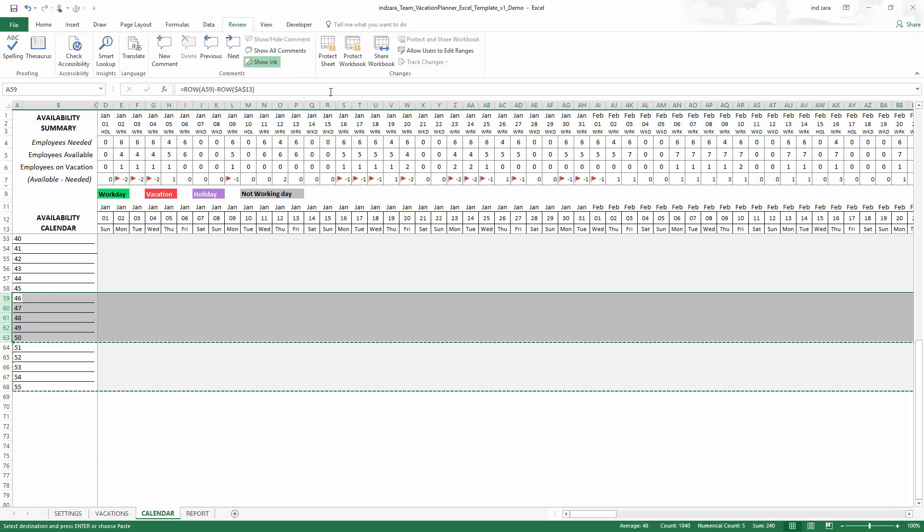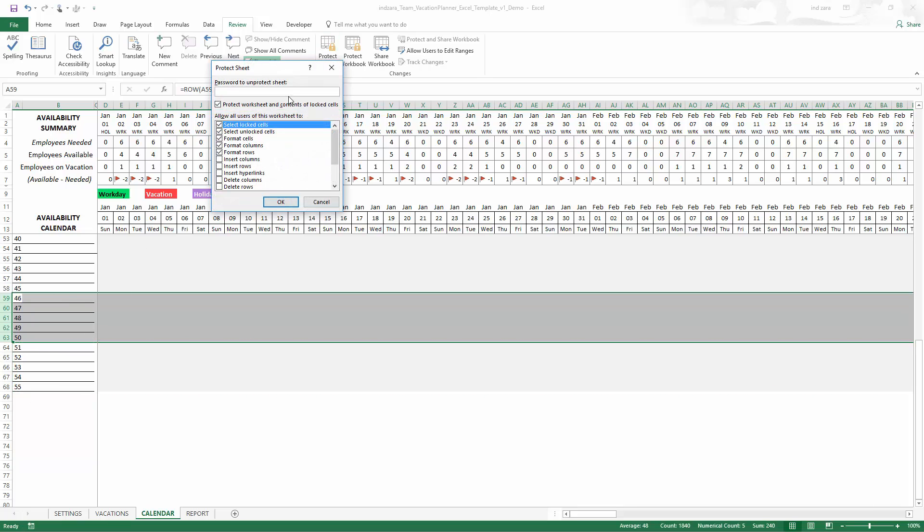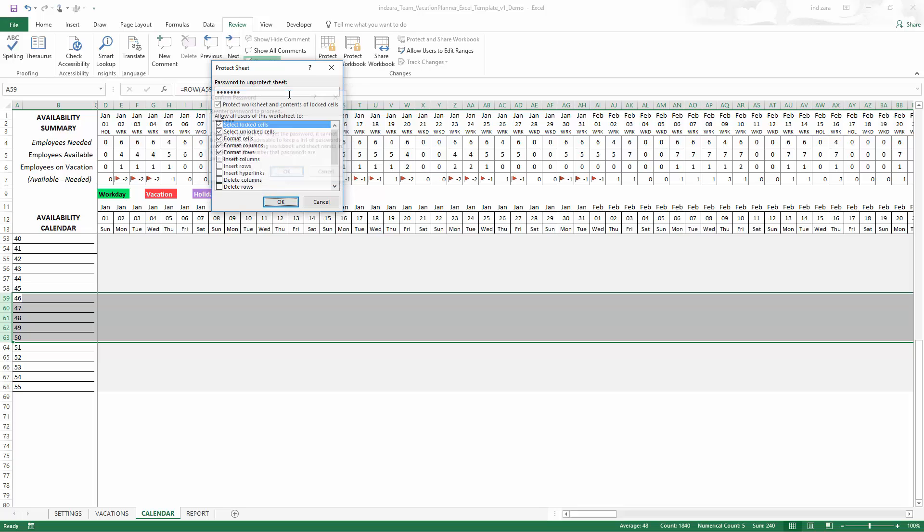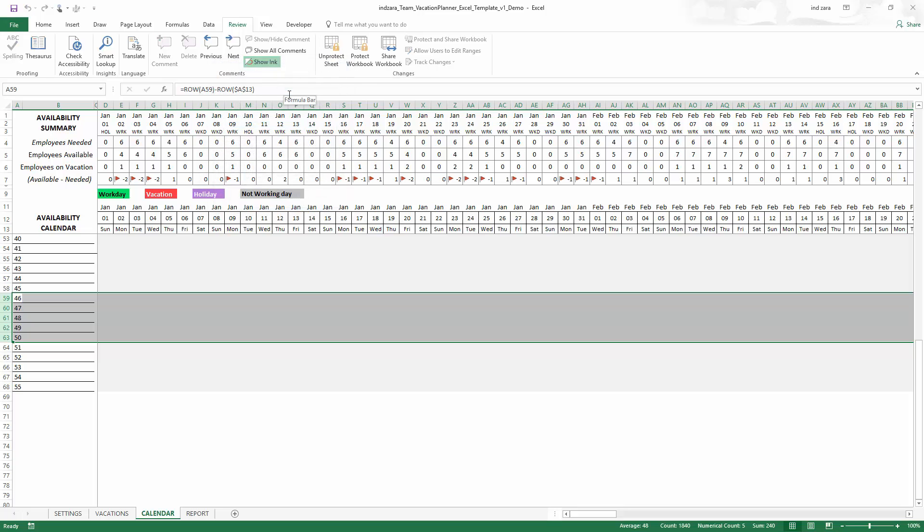That's it. Once we are done, we can go back and do a protect sheet and put in Zara as the password and save, confirm the password. And that is all we have to do to increase the number of employees.